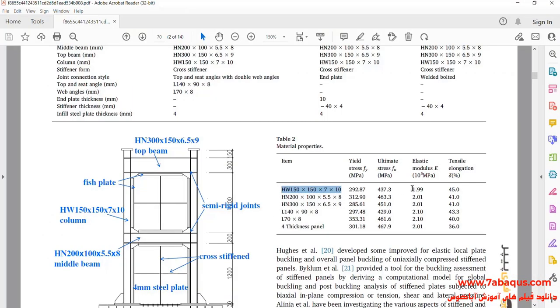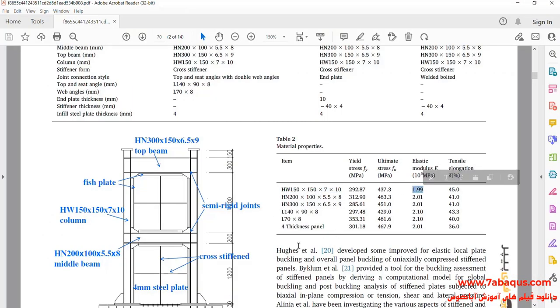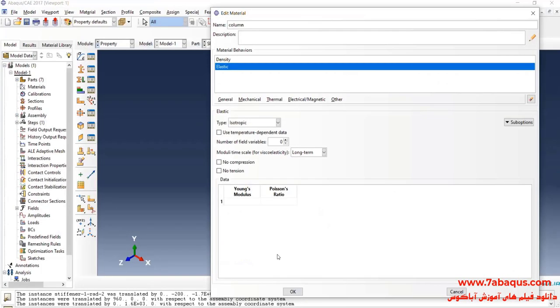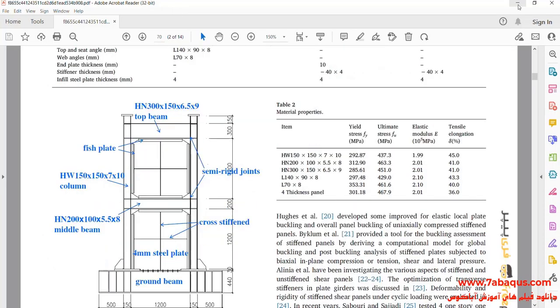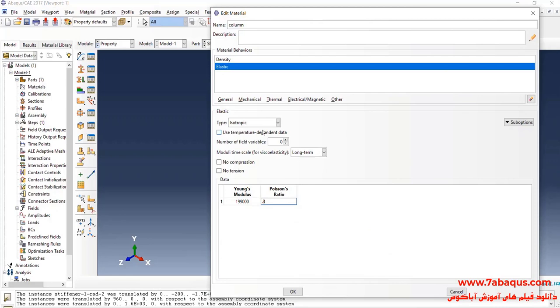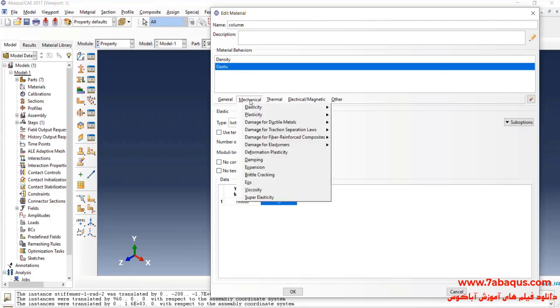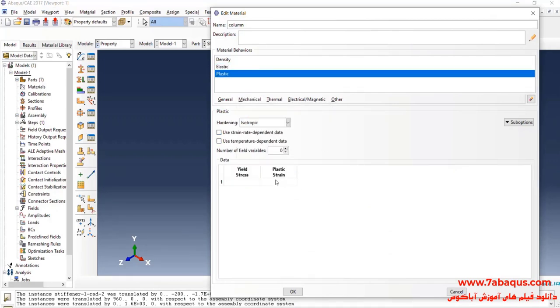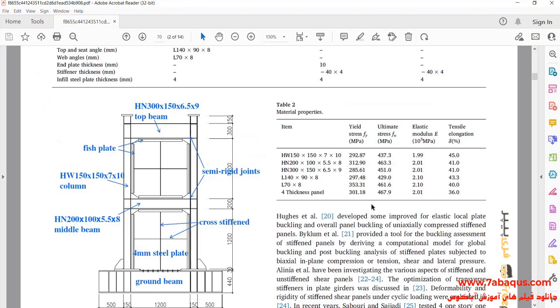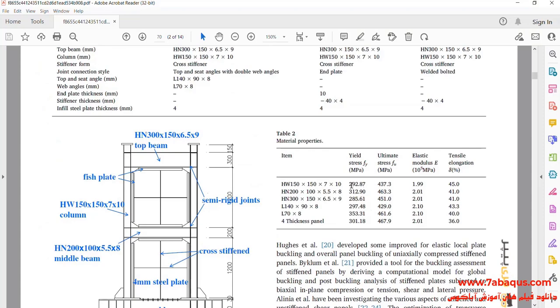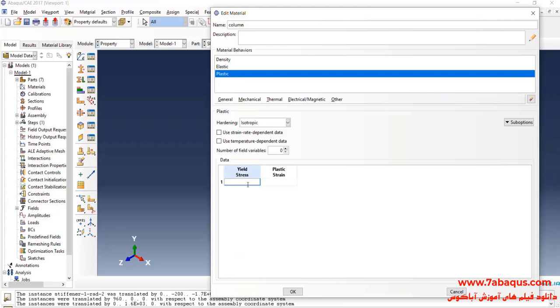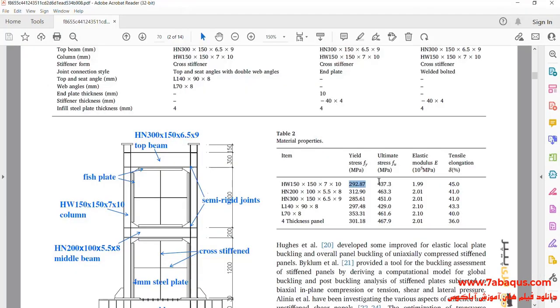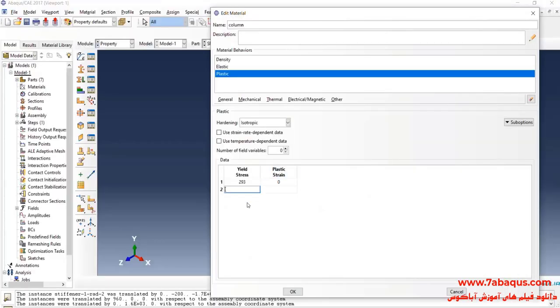Here, I will enter Geometric Shape of Top Beam. Young Modulus of the Column is equal to 199,000 MPa and Poisson Ratio is equal to 0.3. In the next step, I will click on Mechanical Menu, select Plasticity and Plastic. Yield Stress is equal to 293 MPa and Ultimate Stress is equal to 437 MPa.